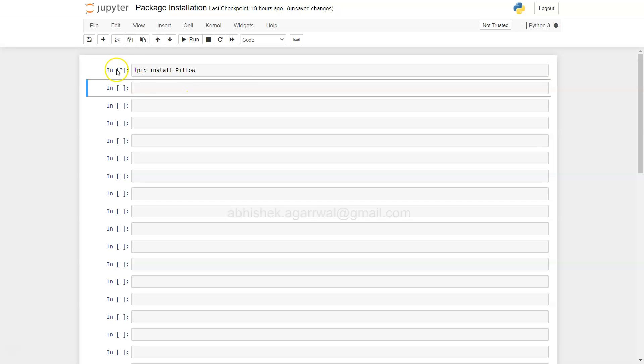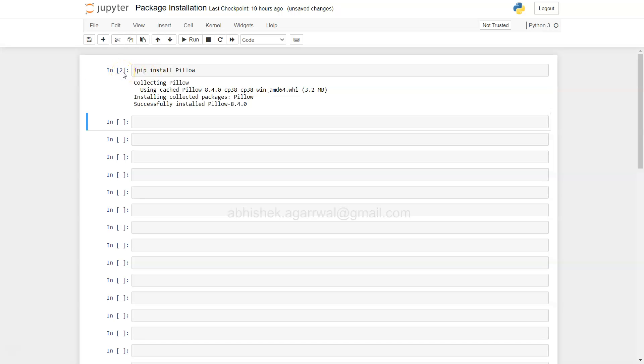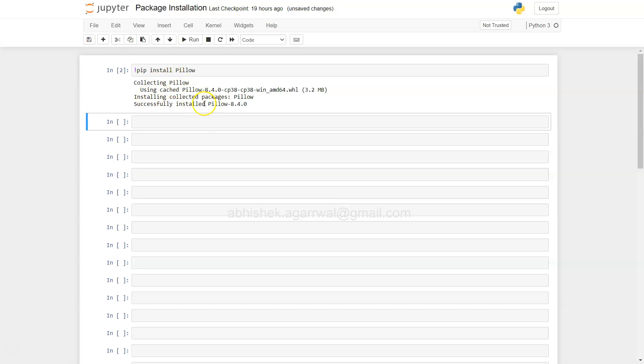As we press shift enter, you will see that the processing is happening where it has collected the pillow library using cached files. You need to just make sure that your internet is working fine before running this command, because what happens is when you run this command, it searches this library on the internet and from there it downloads or collects and then installs it.